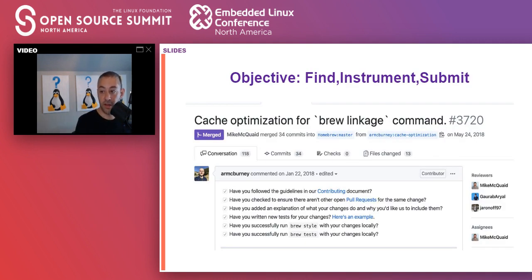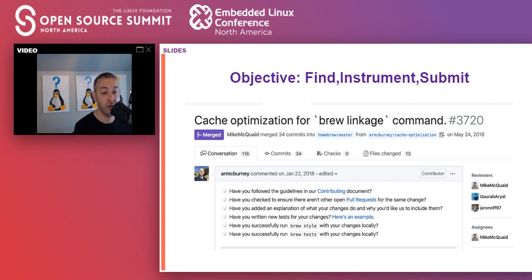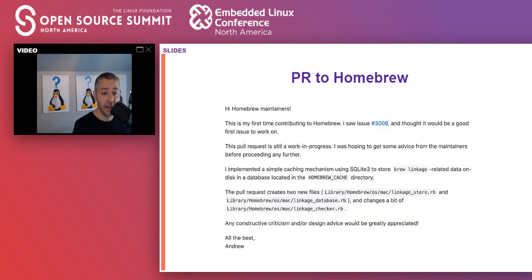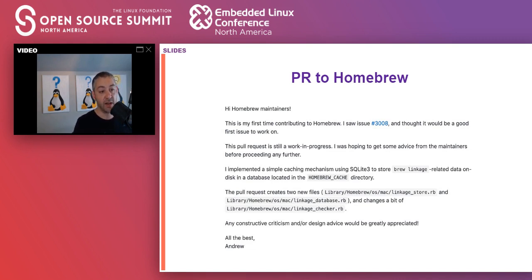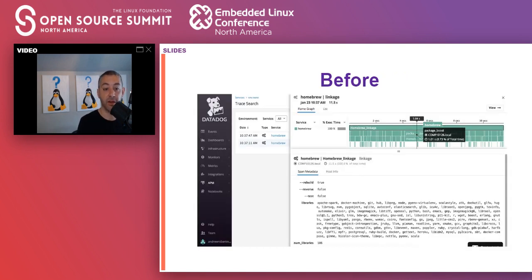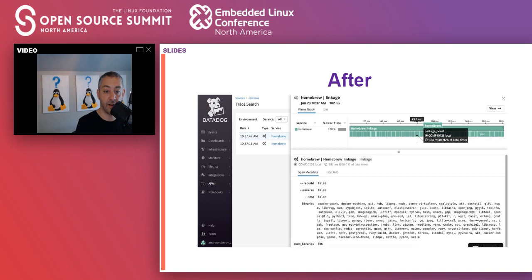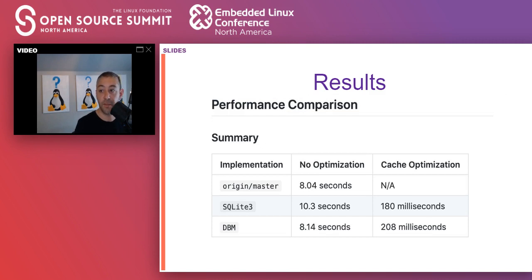Part of the objective is to find meaningful performance issues or bugs, use Datadog to find and fix them, and get the fix accepted upstream. Andrew identified a performance issue in Homebrew, specifically in the linkage command. He initially used SQLite, but this introduced an additional dependency the project did not like — a great lesson learned that before submitting a PR to a new open source project, you need to understand their norms. I explained it as participating in read-only mode first.